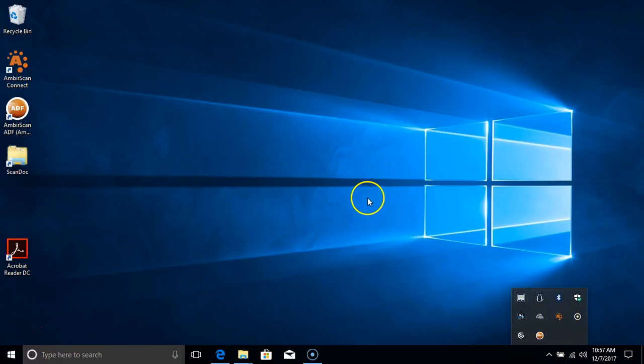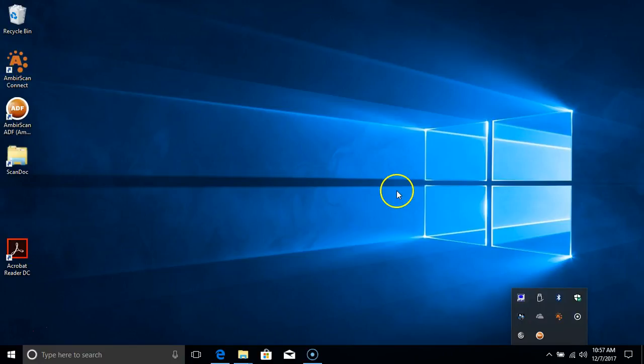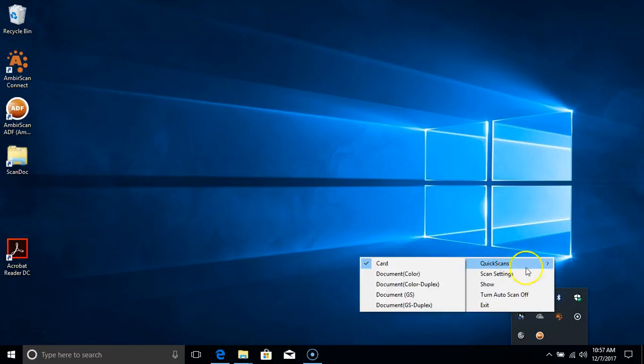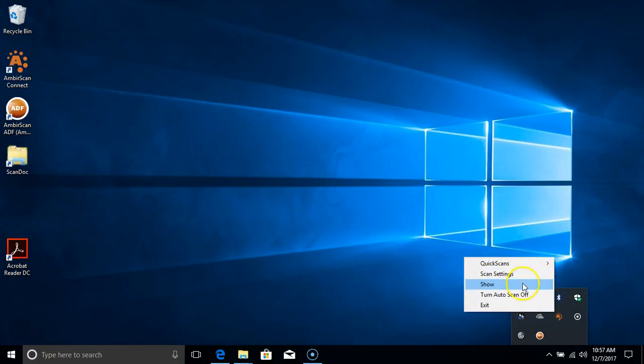Let's open up the AmberScan Connect user interface. You can toggle Quickscans in both kiosk mode or in the full user interface. You can do that by either selecting Show or double-clicking on the AmberScan Connect icon on the desktop.